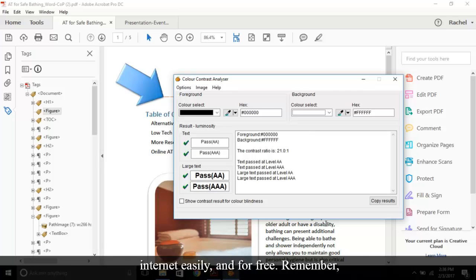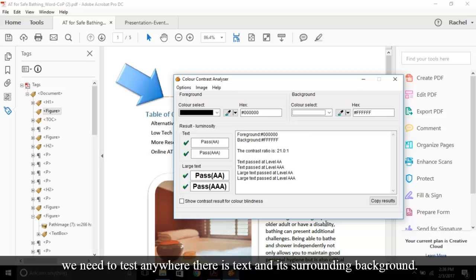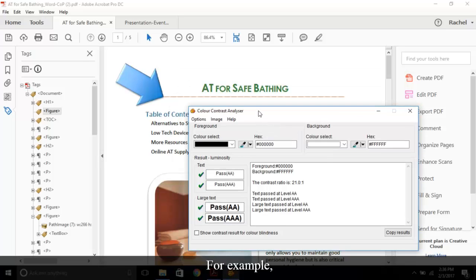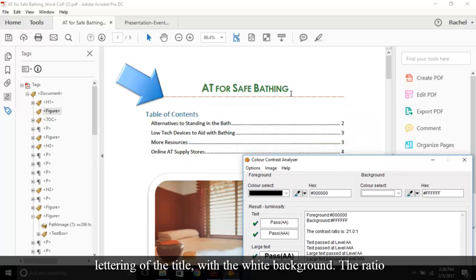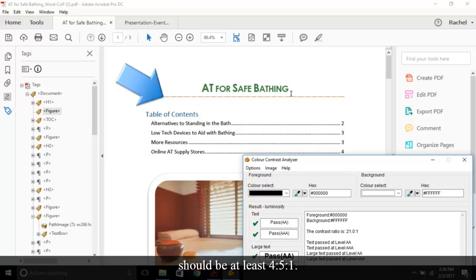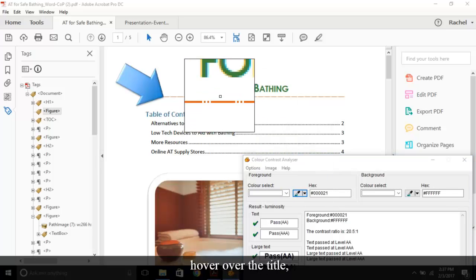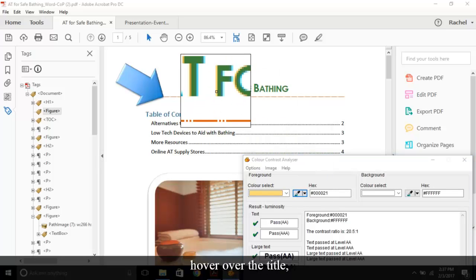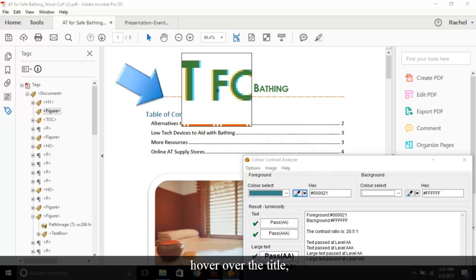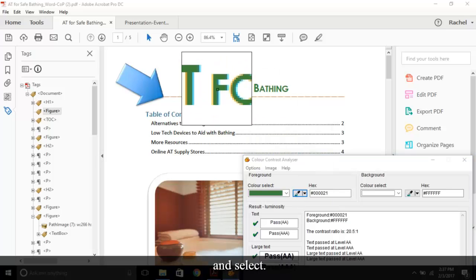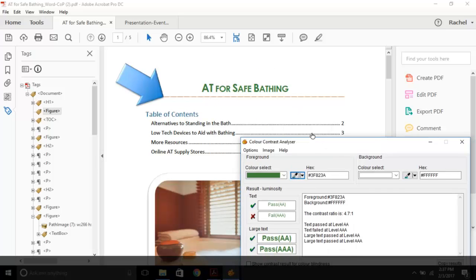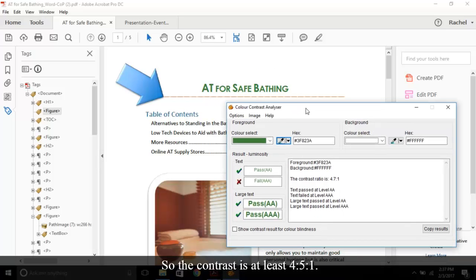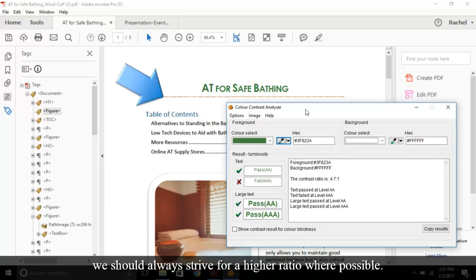Remember, we need to test anywhere there is text and its surrounding background. For example, let's test the green lettering of the title with the white background. The ratio should be at least 4.5 to 1. Just take our dropper tool, hover over the title, and select. So the contrast is at least 4.5 to 1. This combination passes, but we should always strive for a higher ratio where possible.